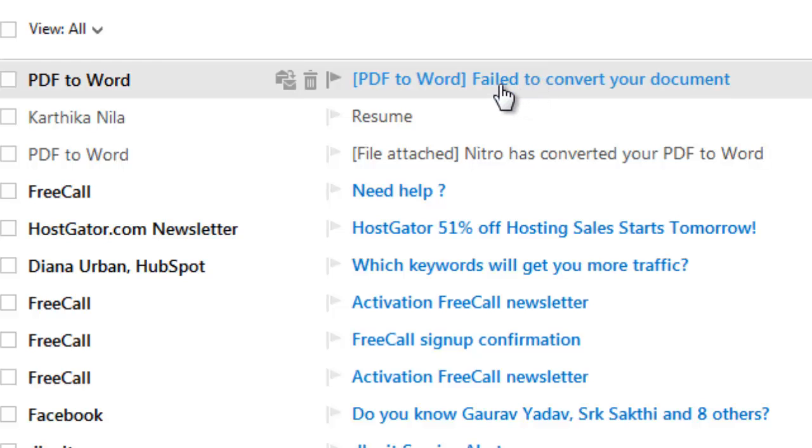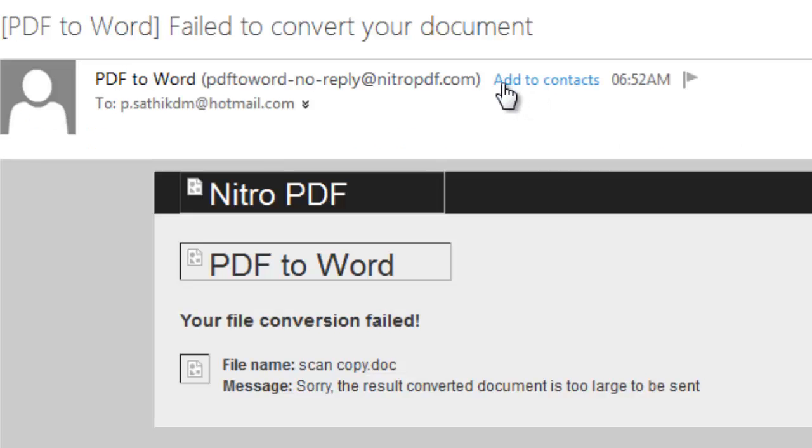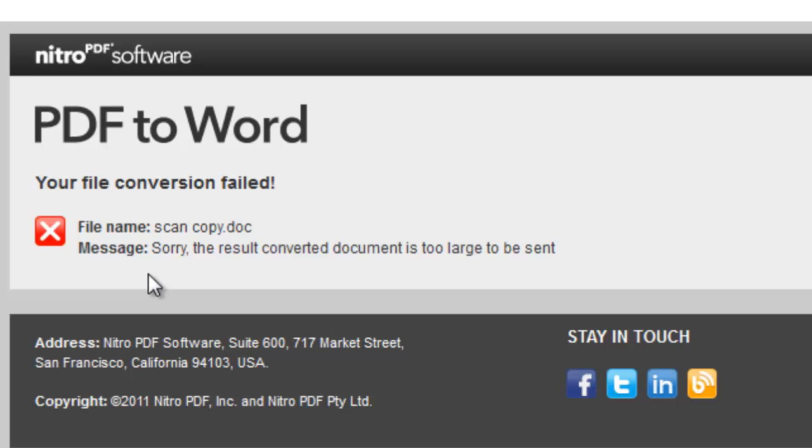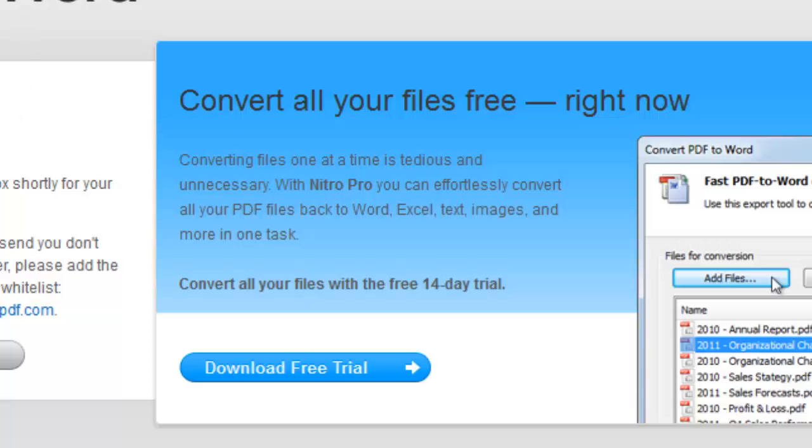Failed to convert your document. What is the reason? Size of the result document too large to be sent. Because 3.7 MB is too large I think.